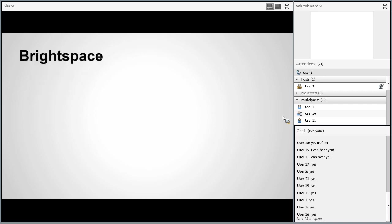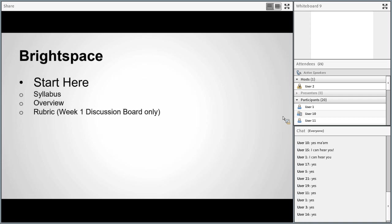In Brightspace, the first place to focus on — especially this week — is the Start Here box. It's right there in the name, and it has all the important stuff you need to know before you start class. In particular, the syllabus is very important. Please review it and print it out so you know exactly what the course contains, what all the assignments are, how you're graded, and basically everything you need to know about how the course will proceed.